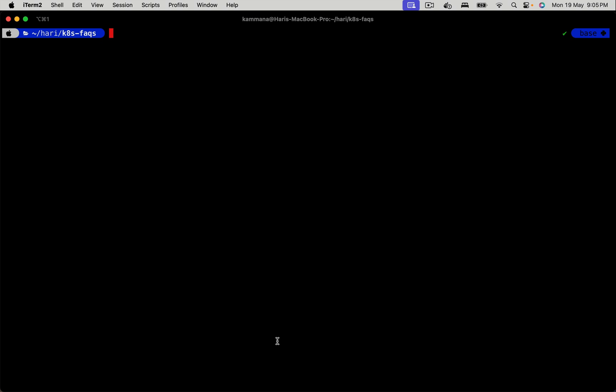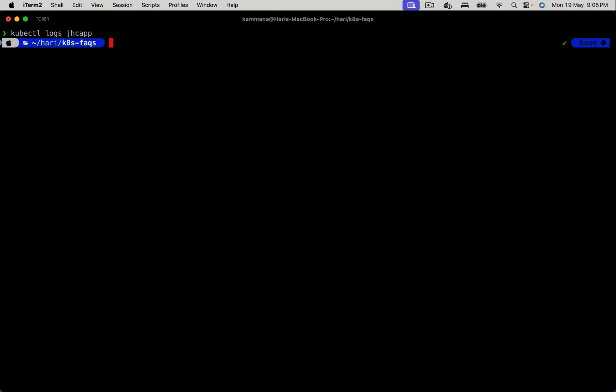The next command to use is kubectl logs with the name of the pod. Again, I said this is just a plain Alpine image. No application running, so obviously there won't be any logs. But in a real world case, you have an application running on it. If it is failing to initialize, you can see those exceptions while running the kubectl logs command.